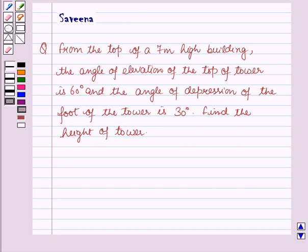Hello and welcome to the session. In this session we will discuss a question which says that from the top of a 7 meters high building, the angle of elevation of the top of the tower is 60 degrees and the angle of depression of the foot of the tower is 30 degrees. Find the height of the tower.